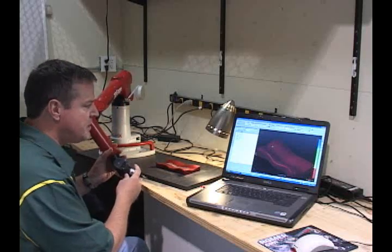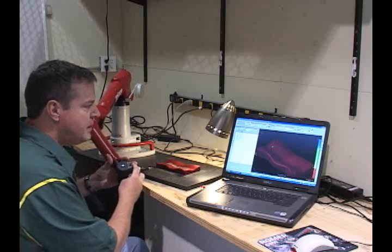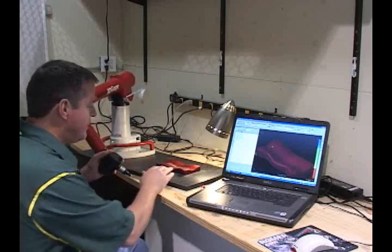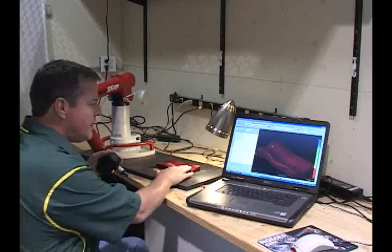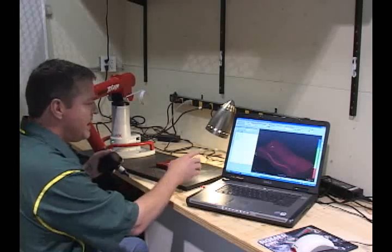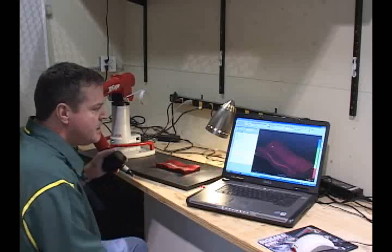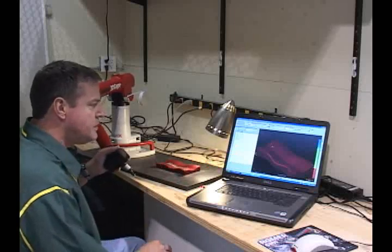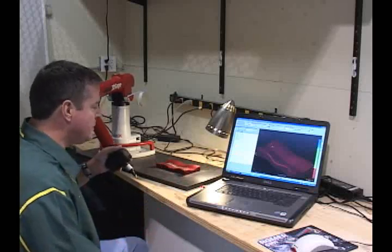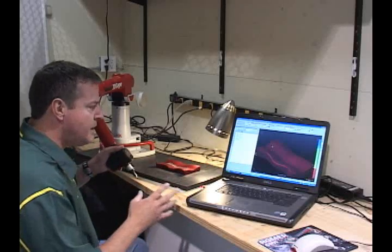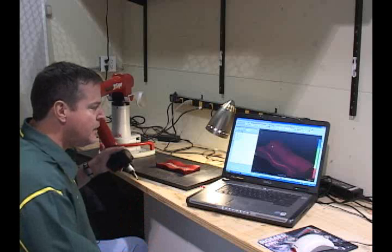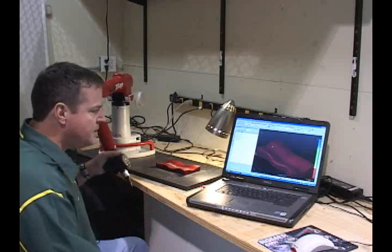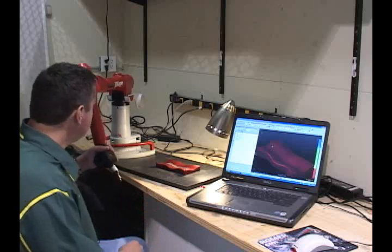What I have here is VeriSurf software. It's used for inspection. I've got my manufactured part here, and I've got my CAD model on the screen, and I'm going to go into an alignment to align to the part and then show you how easy it is to inspect the part.